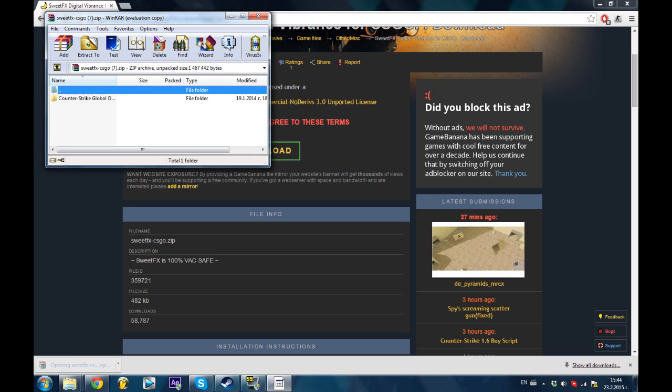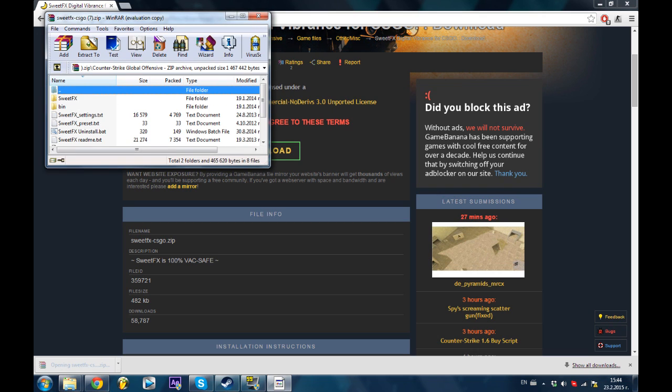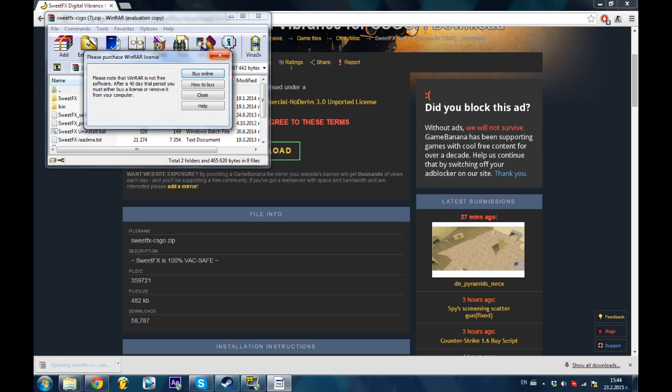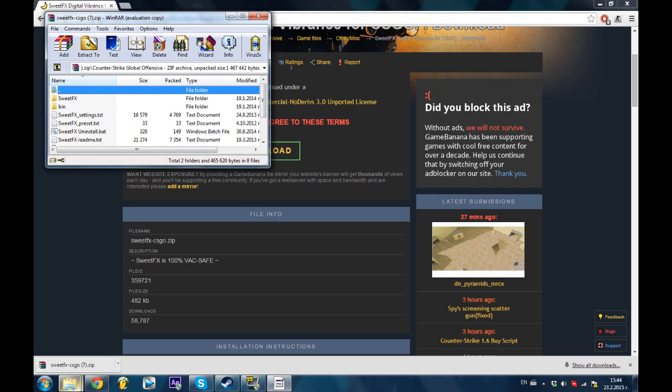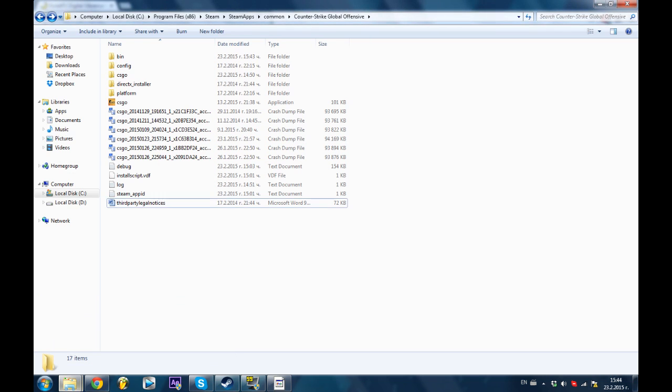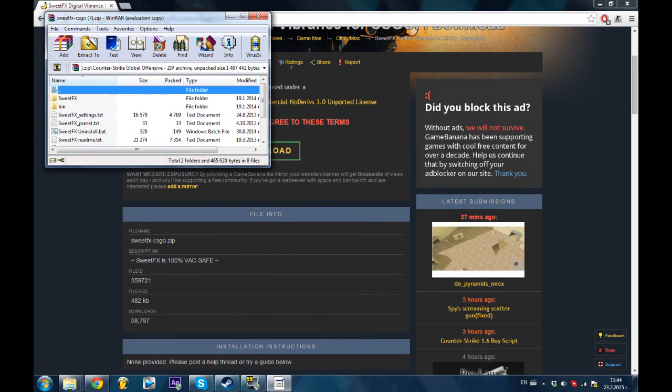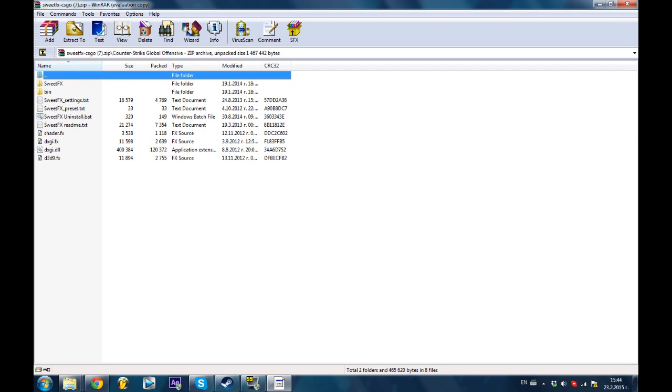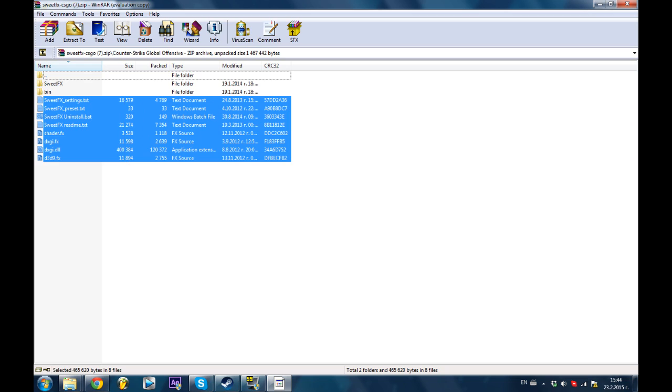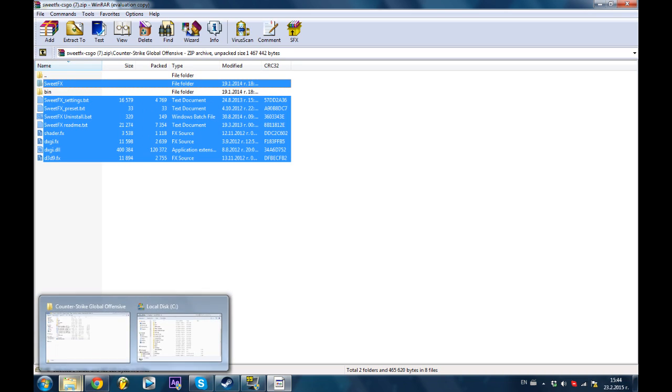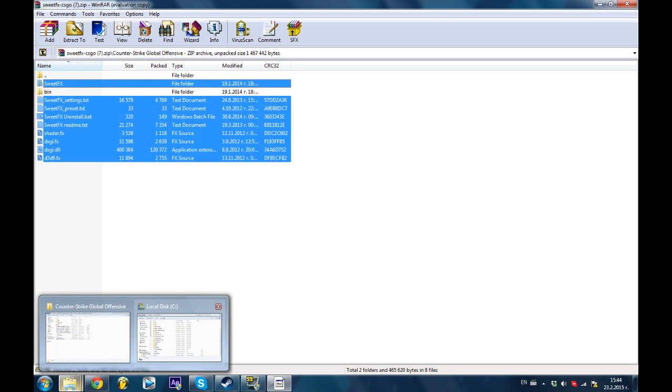After that you want to go to your CSGO directory over here. Then I'll grab every single file except for bin and put it over there.